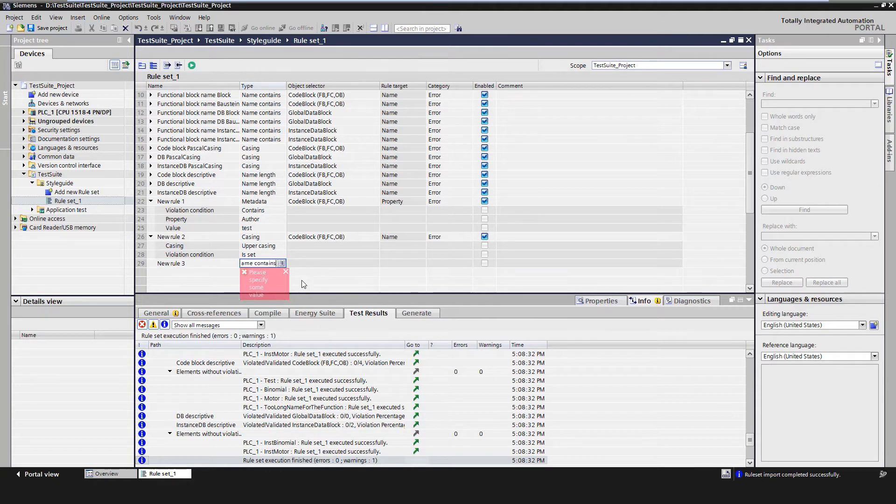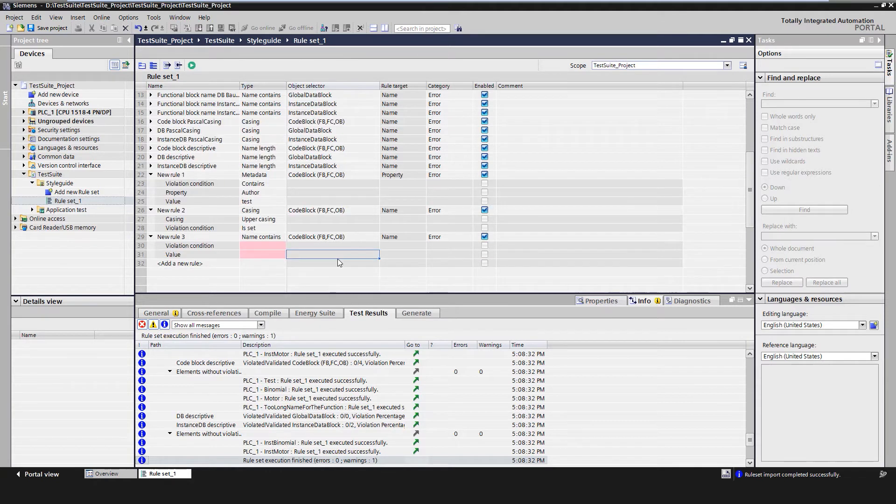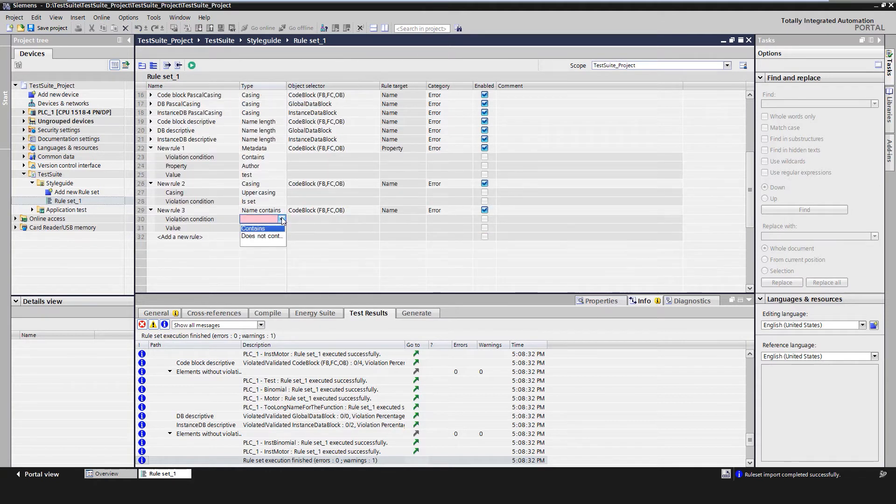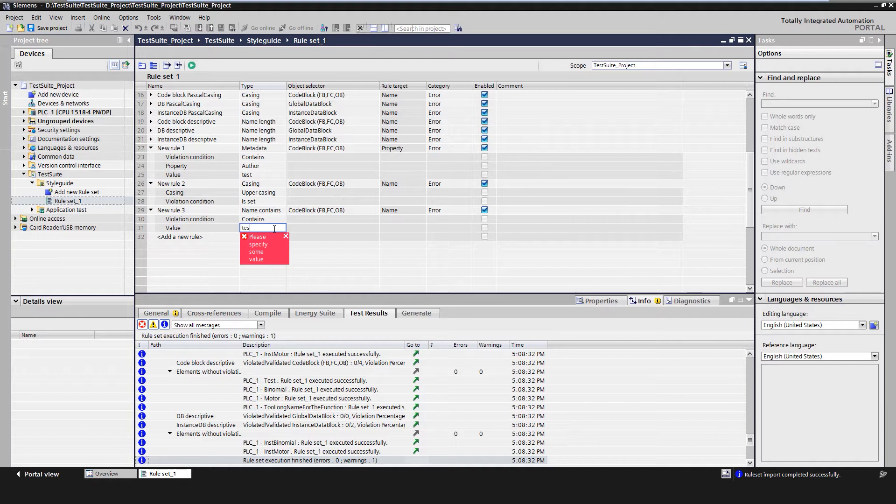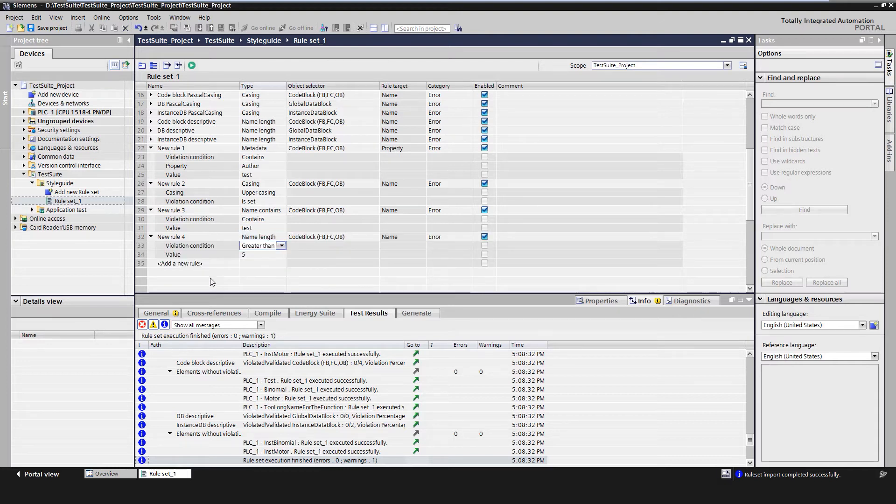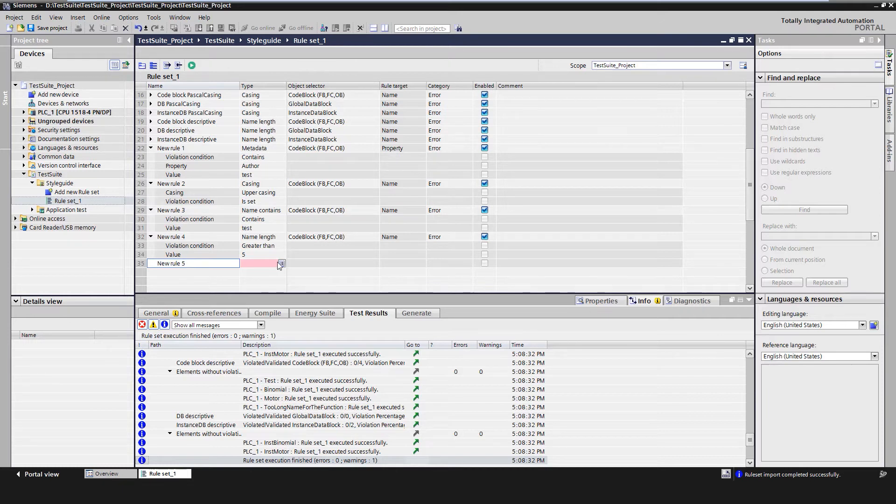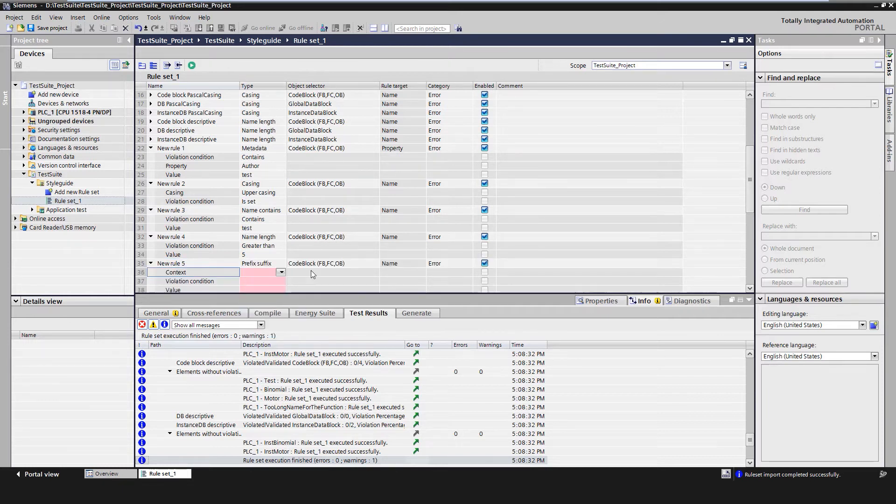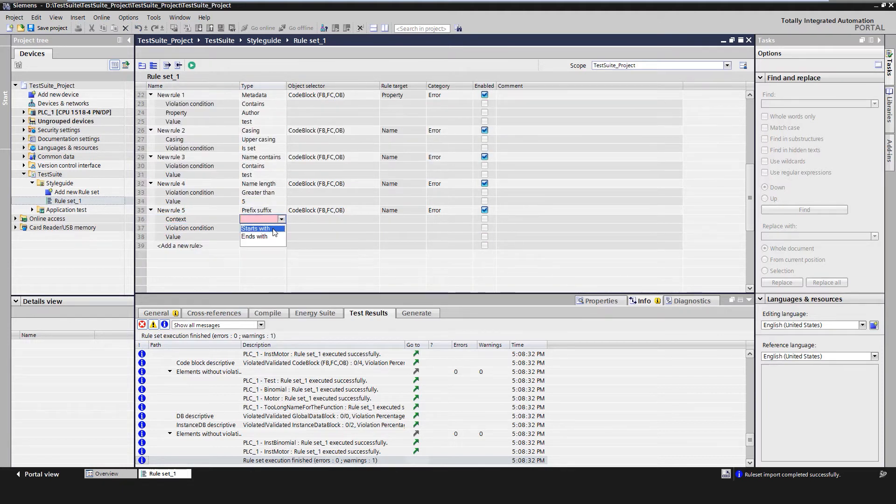We can also check whether the name contains or does not contain a particular string. The name can also be checked for a certain maximum or minimum length. A check for defined prefixes or suffixes is also possible.